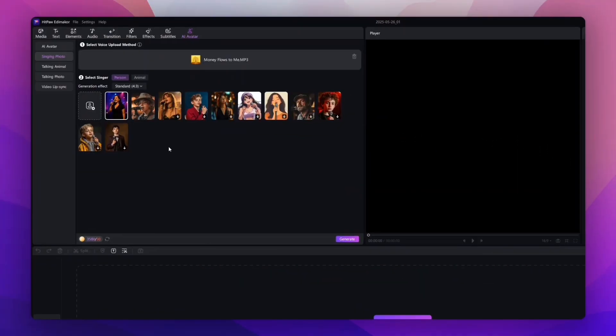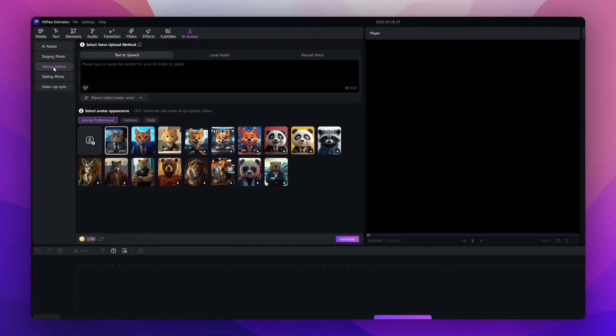Okay, awesome. So now that we have our singing avatar, we're going to actually create talking animals. They do have built-in animals you can choose from—a big variety of talking animals—but we're just going to upload our own.